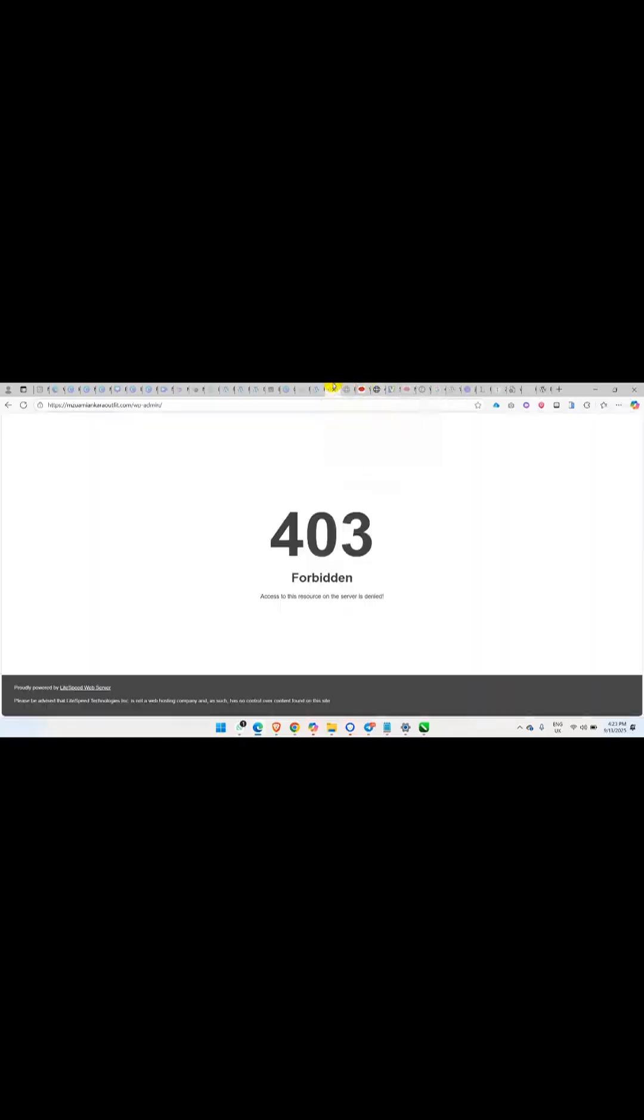What I'm going to do is show you where I'm getting the error, which is mostly at the dashboard of the website. So now what I'm going to do is show you how to fix this particular error. The first thing we are going to do is first of all come to wordpress.org.